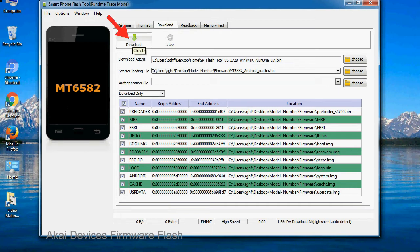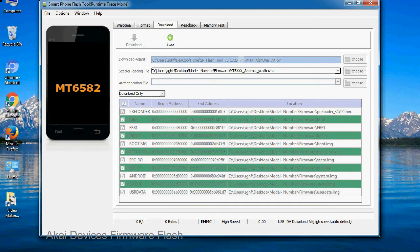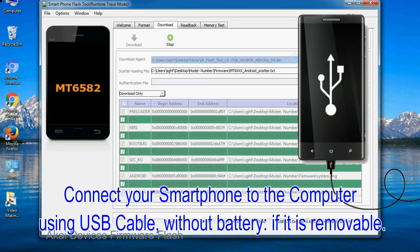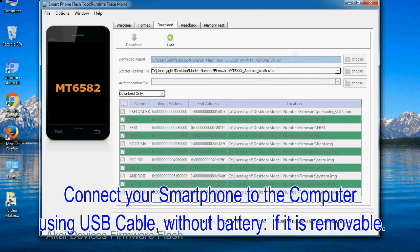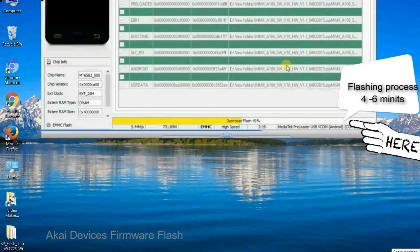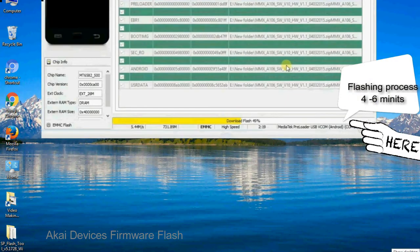Now, click on the download button to begin the flashing process. Connect your smartphone to the computer using USB cable, without battery if it is removable. After connecting the device to the computer, press volume down or volume up key so that your computer can easily detect your smartphone.